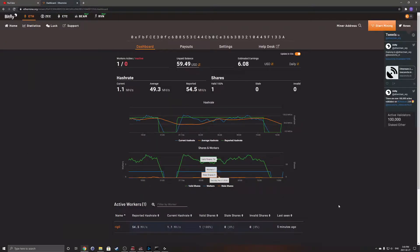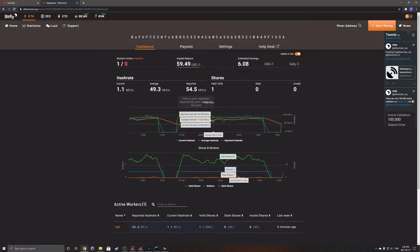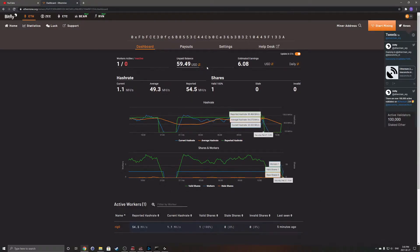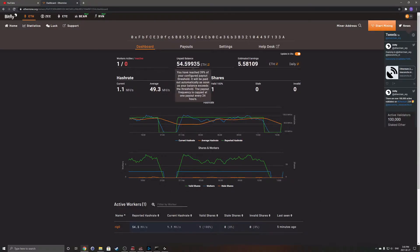All right guys, I just want to make a quick update video after about one week of mining, and this is what I've made.